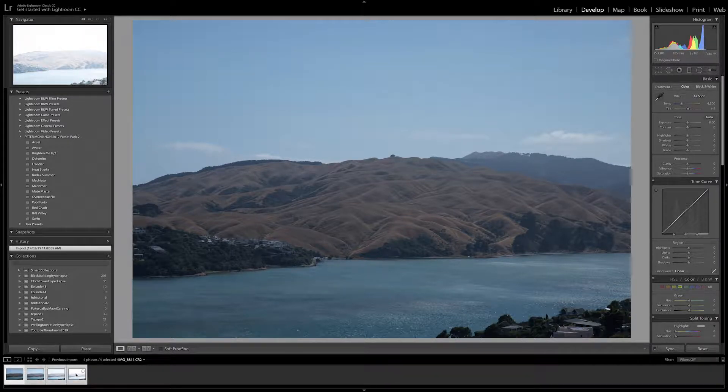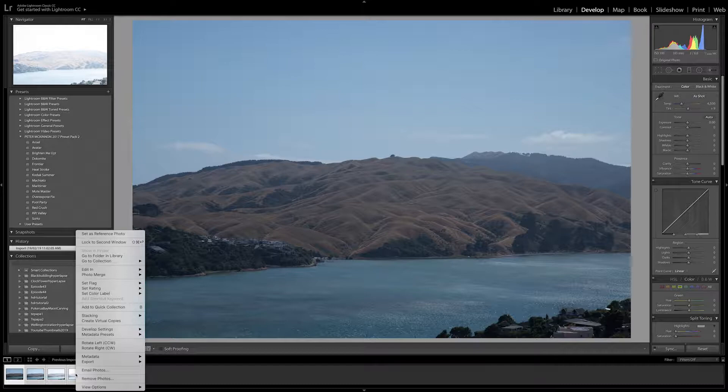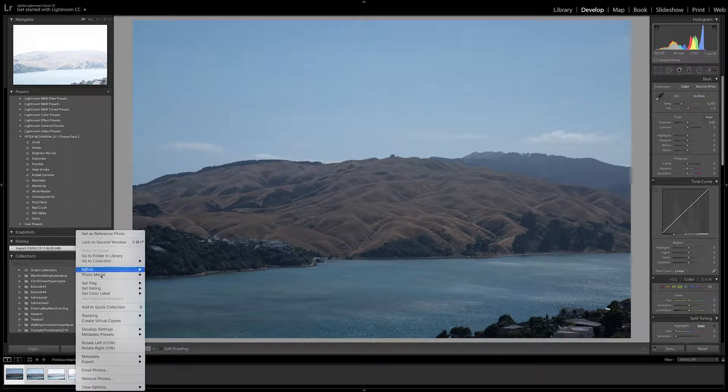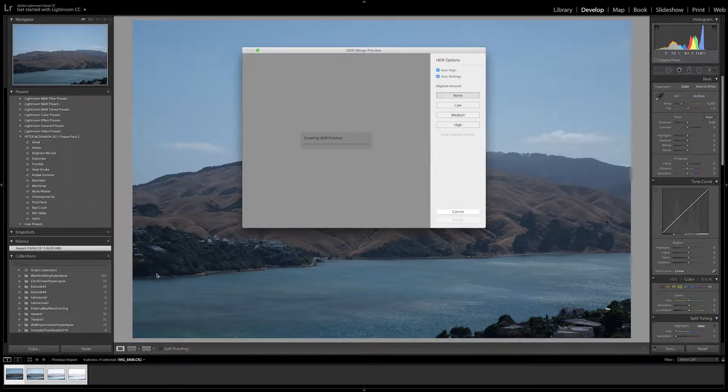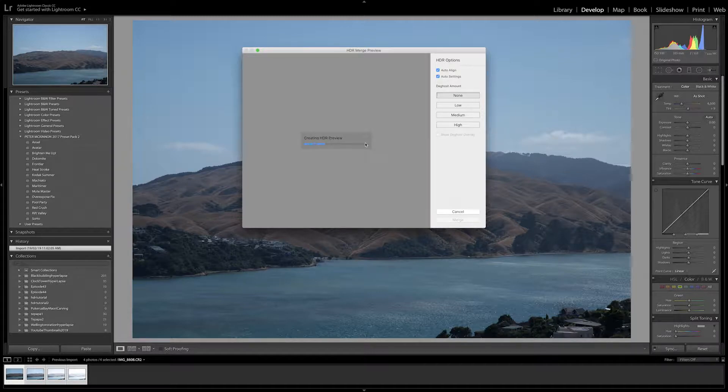I'm going to select all the clips, right click and go to photo merge and select HDR. Now Lightroom will process these images and auto align them.